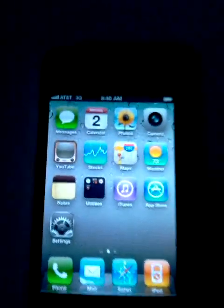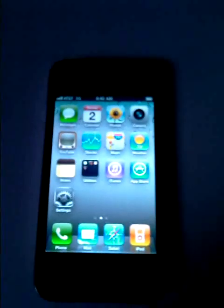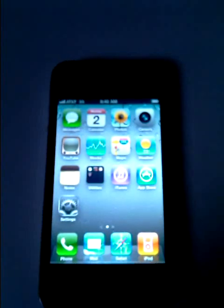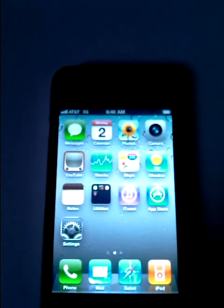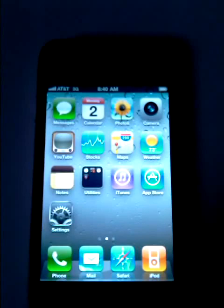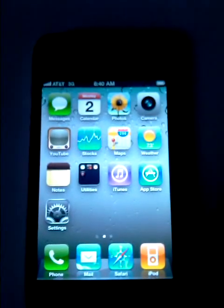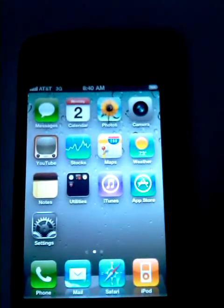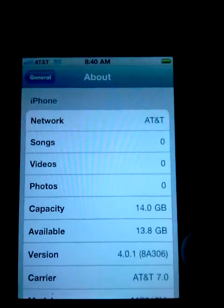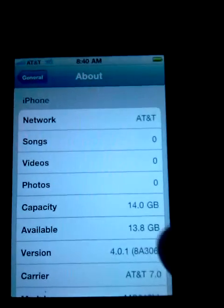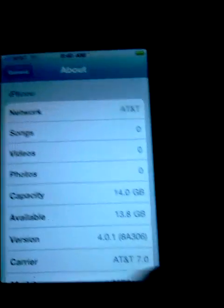Good morning. Here I am with my iPhone 4 with iOS 4.01 and we're going to attempt a jailbreak. I re-flashed it with the original operating system. As you can see, there's nothing on it — no songs, everything clean — and you can see version 4.01.